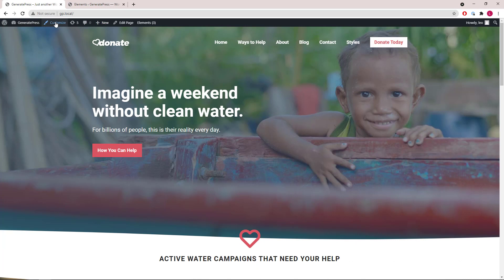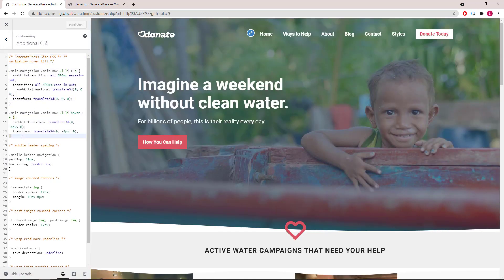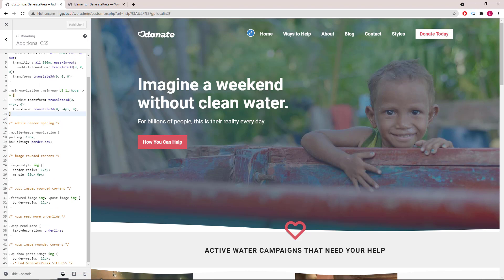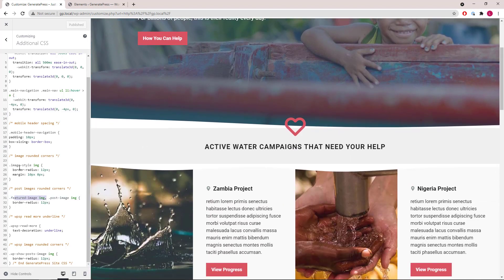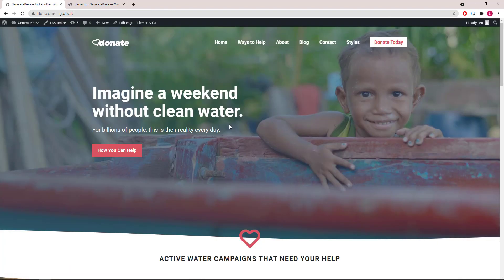Lastly, let's take a quick look at the additional CSS involved. The first section is for the navigation hover effect. Then we have some CSS that adds border radius to the images — the featured image, static image, and the WP Show Posts image. Then we have text decoration underline for the read more button. That's it for this video, thanks for watching.